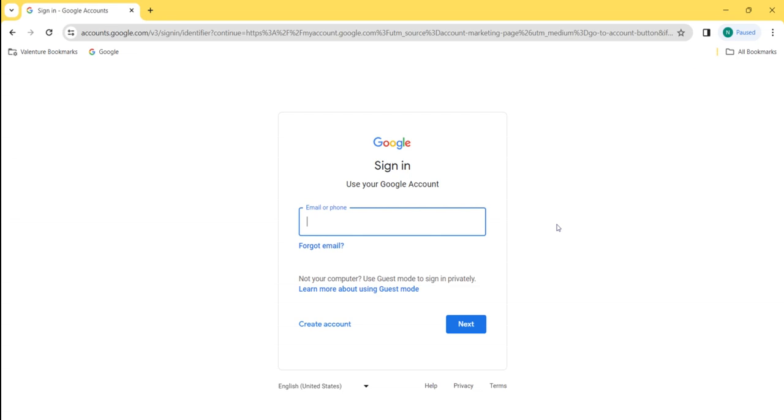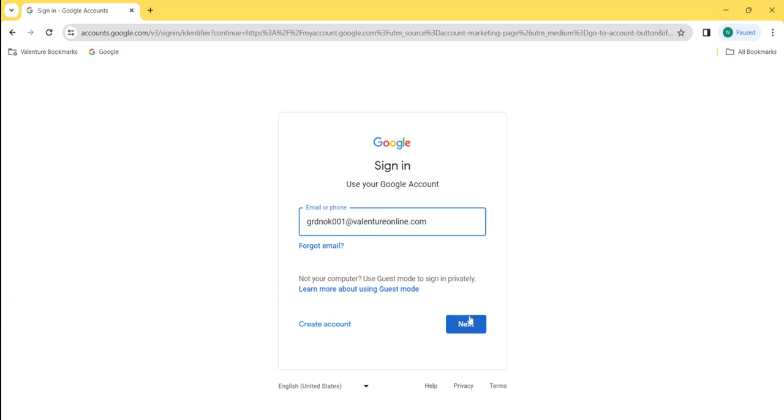Then sign in by typing your school email address. Once you've typed in your school email address, click Next.